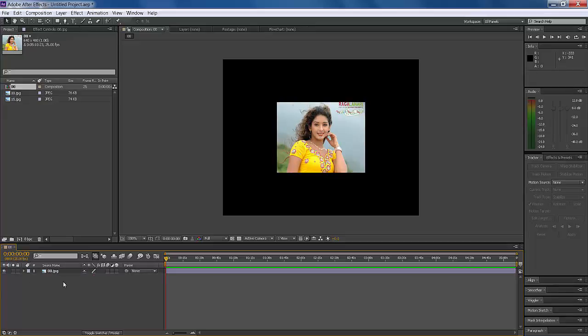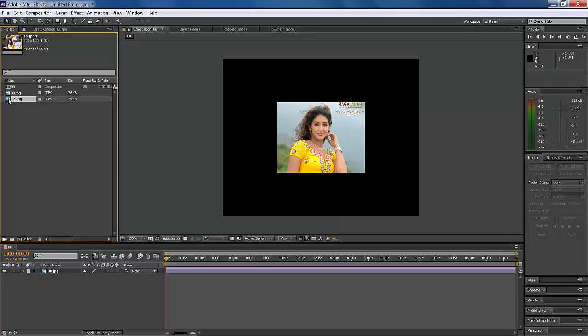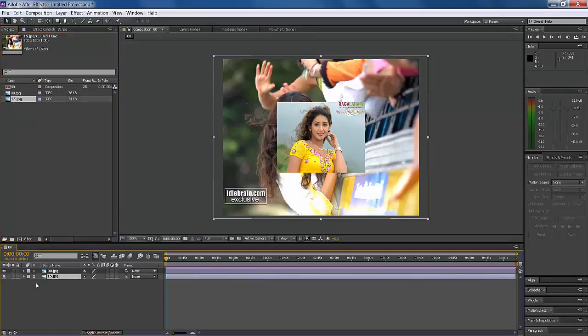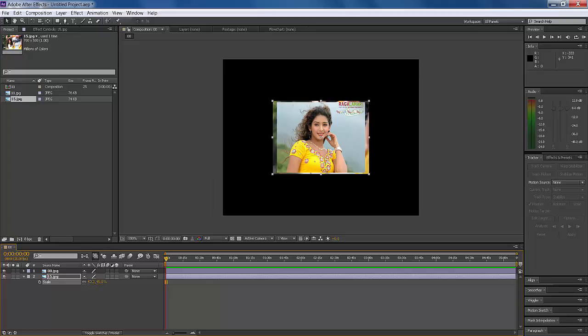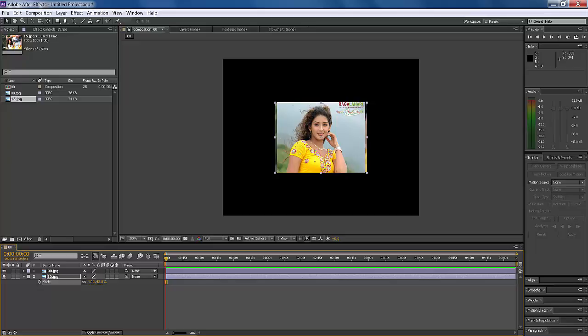Now add the second image and scale it to 55%, maybe less. Okay, this is right.